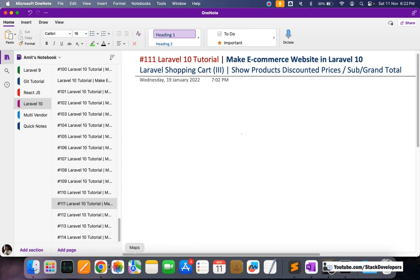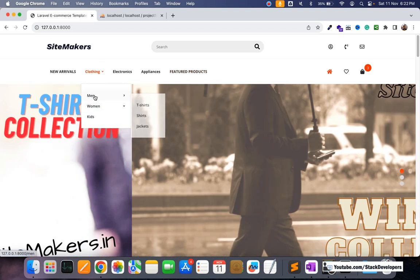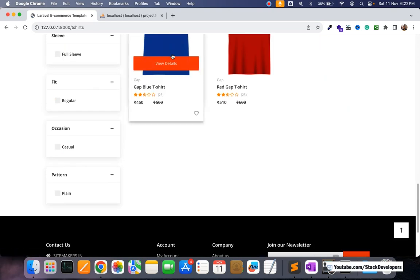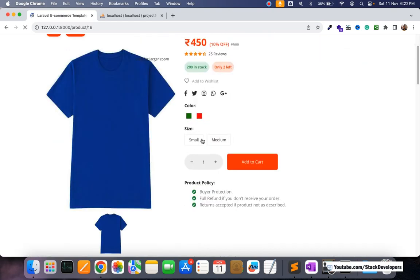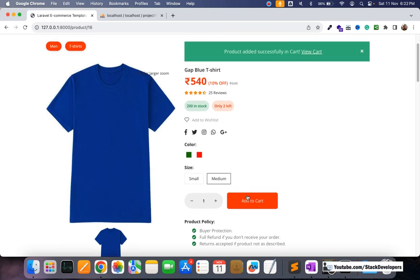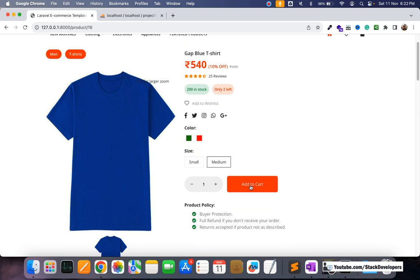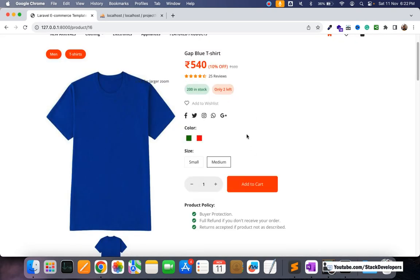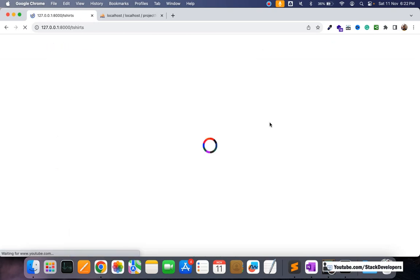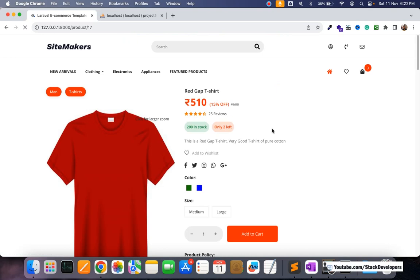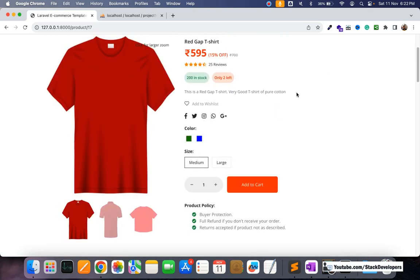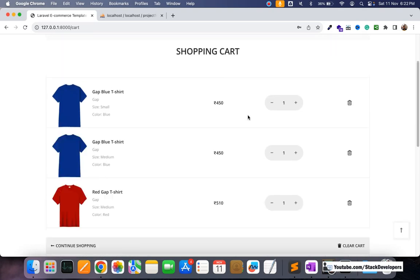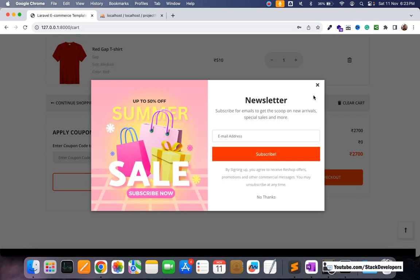Let's start. In the last video we were able to add products to the cart, so once again I'm going to add a few products. I'm going to add products from the listing page, select one product and add it to the cart. You can see I was able to add two products. Then I'm going to add one more product - a red t-shirt - and add it to the cart as well. I'll click on 'View Cart' and you can see the products are added.